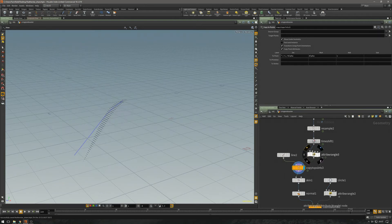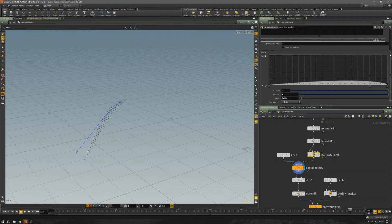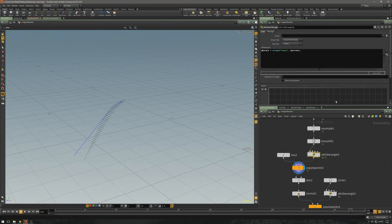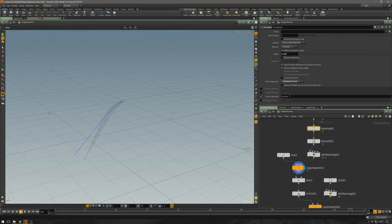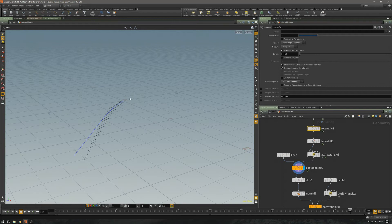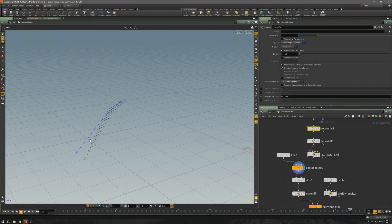Then I'm going to use the P scale. And when I did the resample up here, I ticked to create the U attribute. The U attribute means you're going to have a value of zero on point zero and a value of one on the last point, and all the points in between will have a fade of these values.